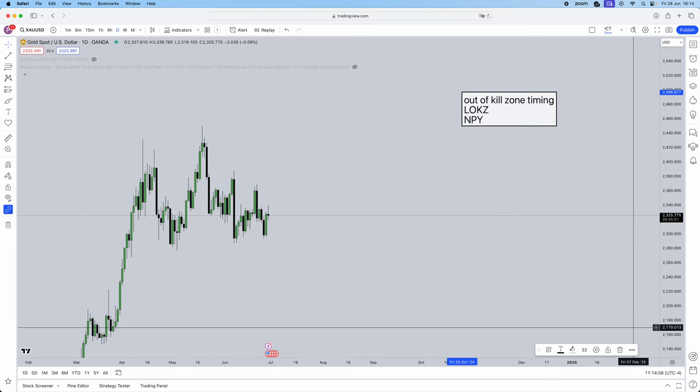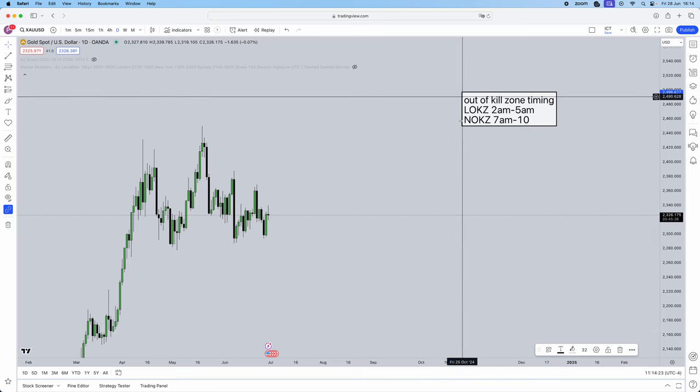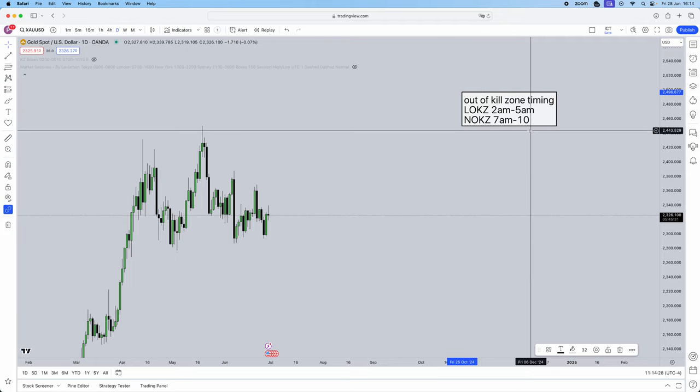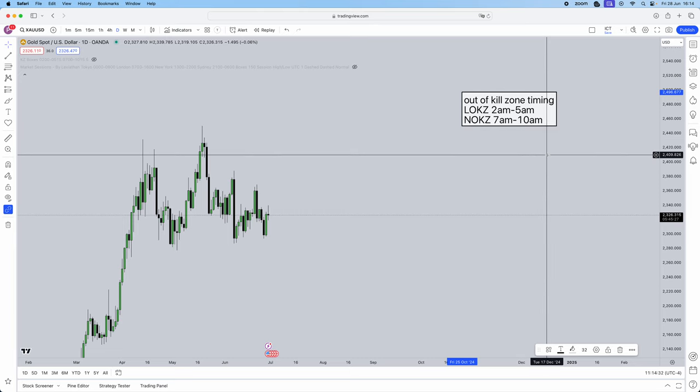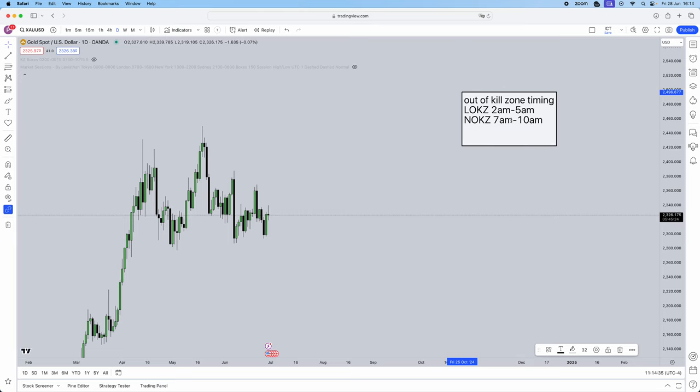The sessions to take: London open kill zone and New York open kill zone. London open kill zone is from 2 a.m. to 5 a.m. and New York open kill zone is from 7 a.m. to 10 a.m. This is New York timing. ICT refers to New York timing, so remember anything I'm talking about right now is New York time. Convert it to your local timing or simply just work it on the basis of New York timing.